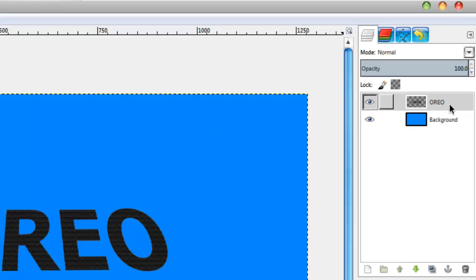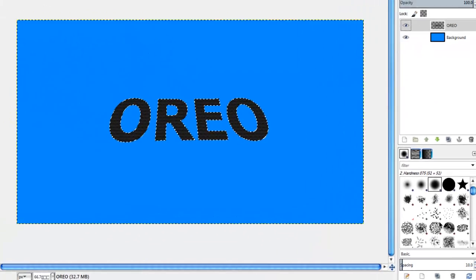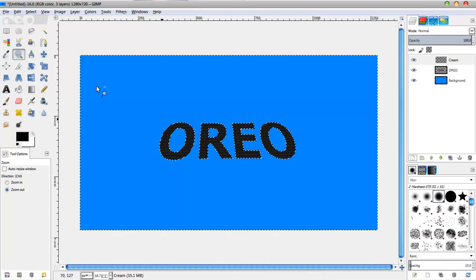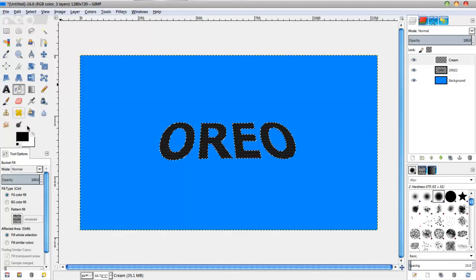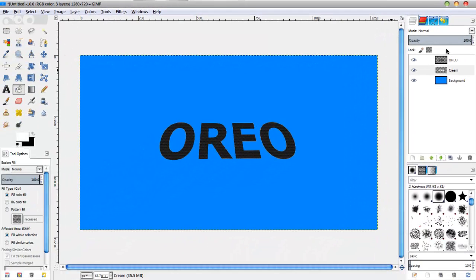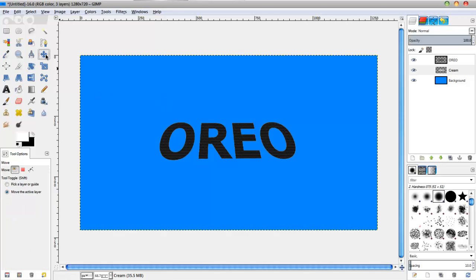Then we're going to right click on that merged layer and hit Alpha to Selection. Then we're going to create a new layer — I'm just going to name it 'cream' because we're going to be doing the white cream which you have under the cookie. So I'm just going to fill it in with white, hit Select None, bring the cream layer down using the down arrow button, select the move tool, click on the layer, and press down three times.